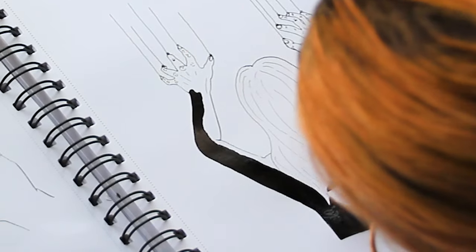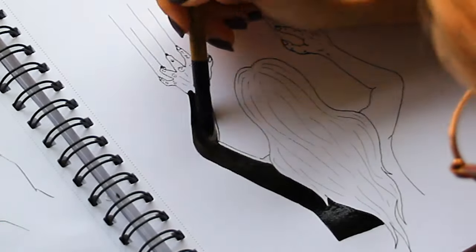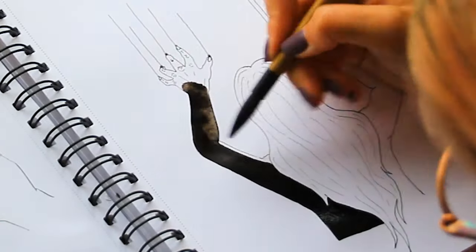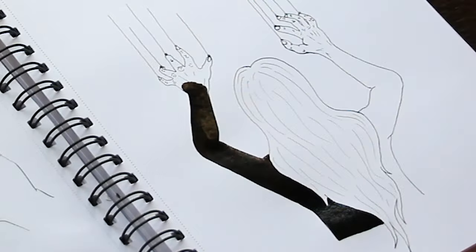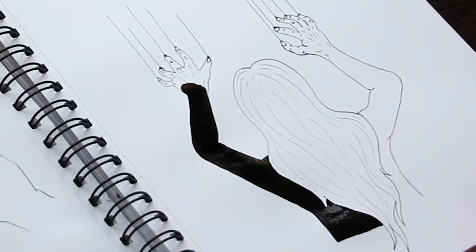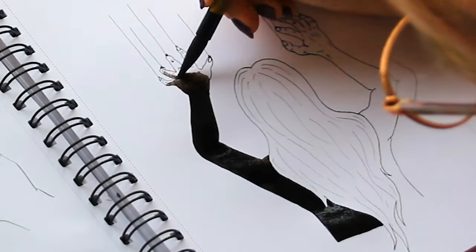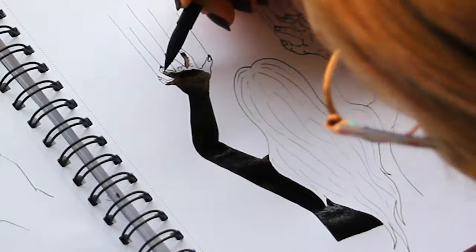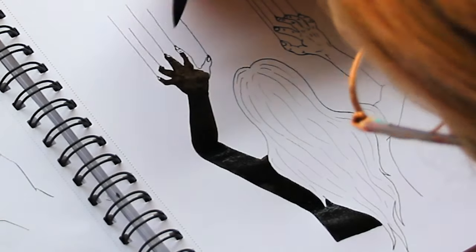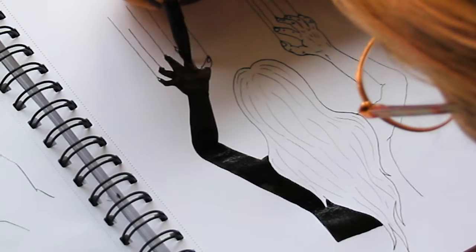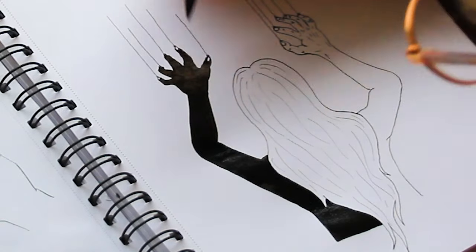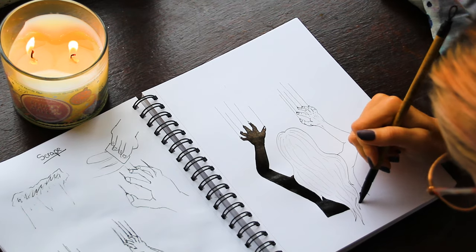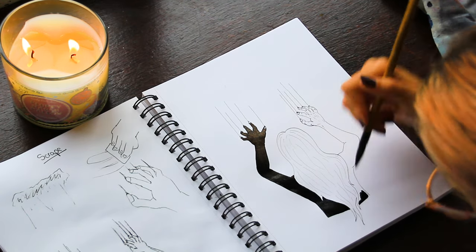Usually it really smudges. I'm used to fineliners like my Faber-Castell pit fineliners and they're India ink too but they dry so much faster, whereas actual India ink just takes so long to dry and I'm really not used to that, so that's why I tend to keep smudging them.